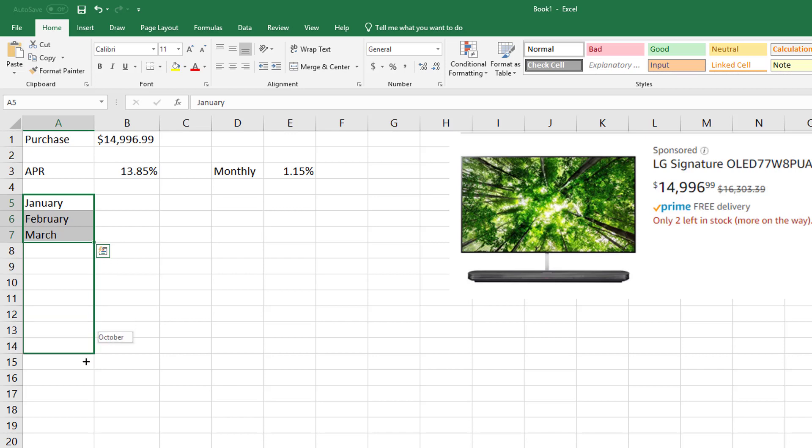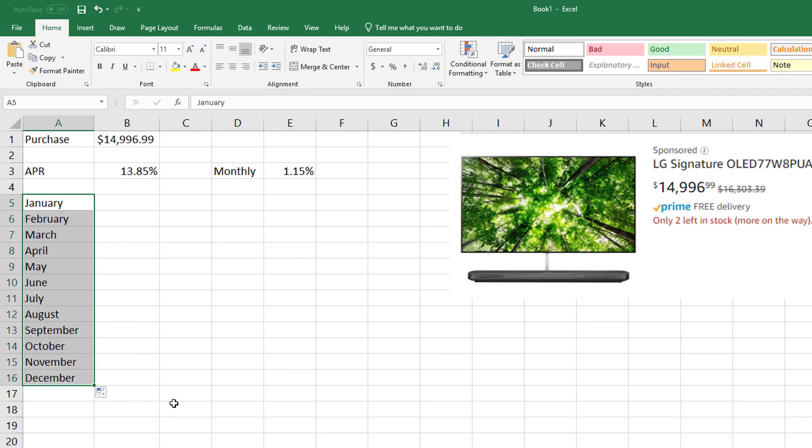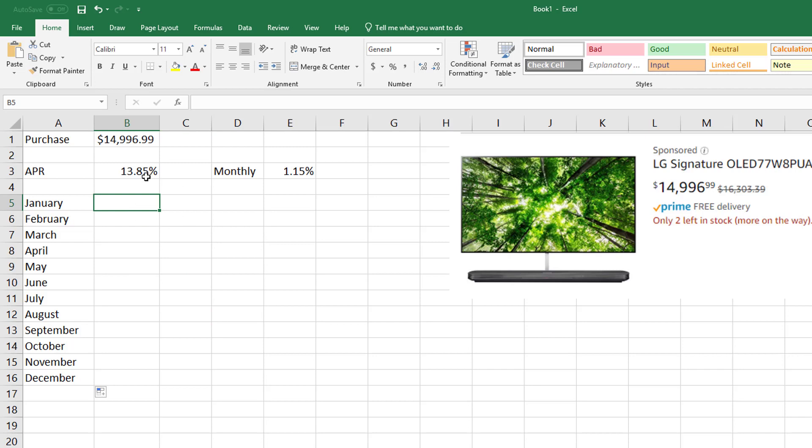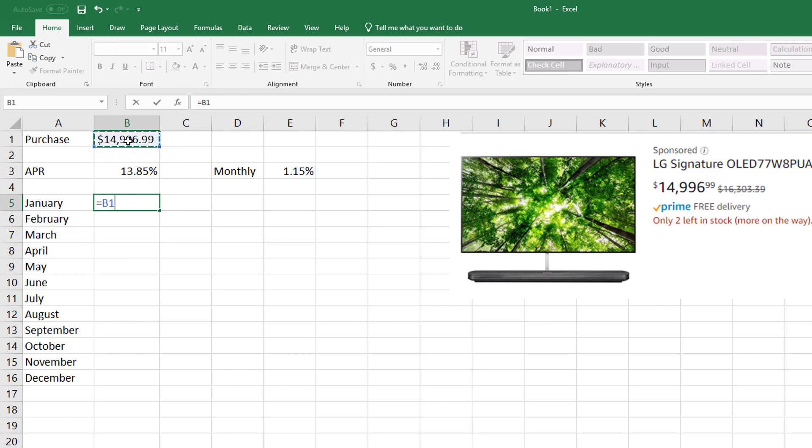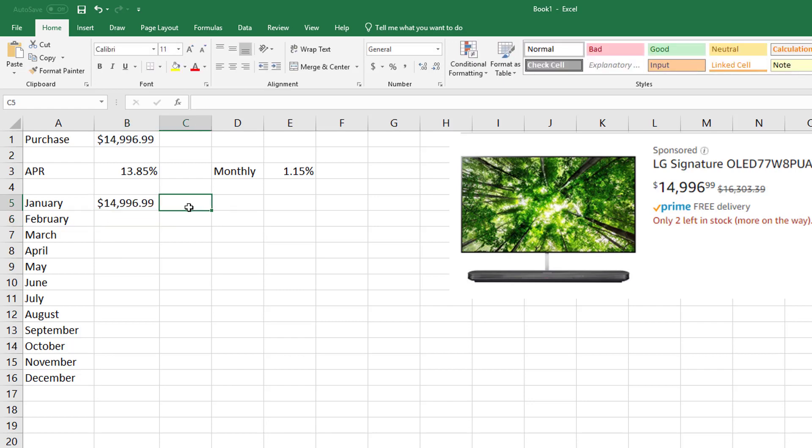Basically what I want to see is in January, soon as I purchase this, I owe this much money. So what I'm going to do is reference that cell with an equal sign and then click on it. So this is how much I owe.